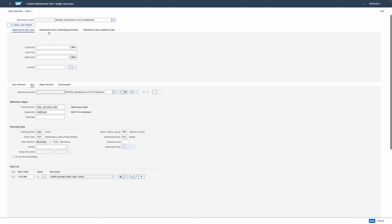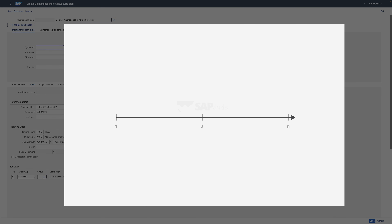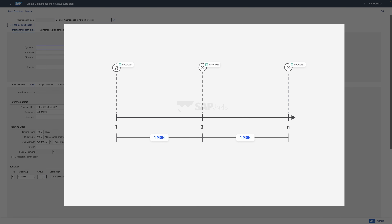Now let's switch to the maintenance plan scheduling parameters. Starting with the cycle unit — while it's technically not a scheduling parameter, it makes sense to begin here as it defines the interval at which tasks should be performed. For a single cycle plan, we set it directly in the maintenance plan. For strategy-based plans, it's done via maintenance strategies. In this example, Texas Workshop wants maintenance every month, so we enter 1 and MON for month.